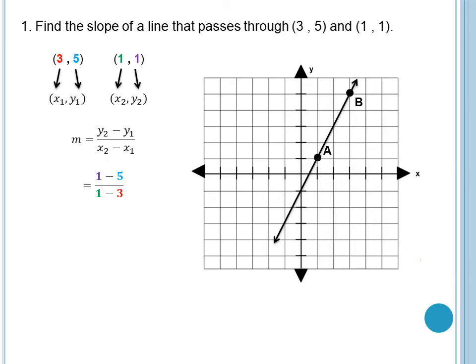Sinubstitute lang natin. Now after substituting the values of x sub 1, y sub 1, x sub 2, y sub 2, let us simplify. 1 minus 5 is equal to negative 4. 1 minus 3 is equal to negative 2. So we can still simplify — negative 4 over negative 2 — that will give us m is equal to 2, because negative 4 divided by negative 2 is positive 2. So the slope is positive 2. If the slope is positive, the trend of the graph rises from left to right, as you can see in the figure.